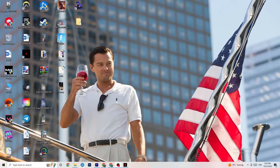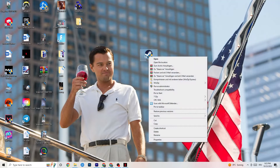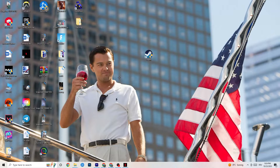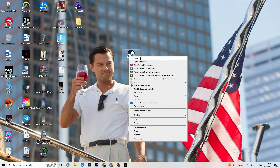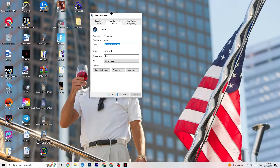Next, find your launcher shortcut — for me that's Steam. Right-click it and go to Run as Administrator. This will start your launcher with elevated privileges. Start the game through your launcher after doing this, and it will probably fix your issue.